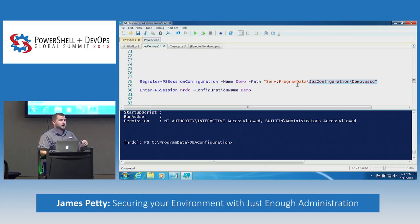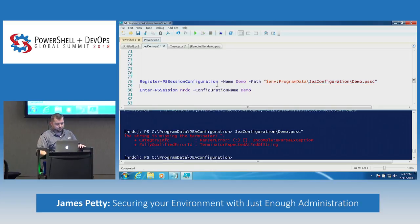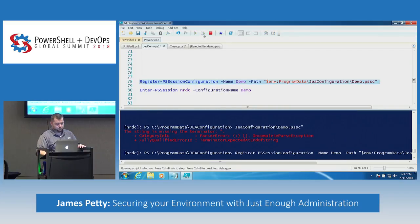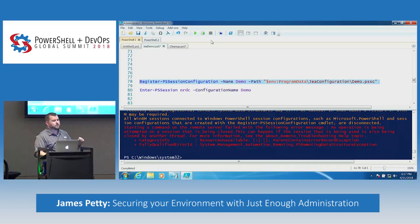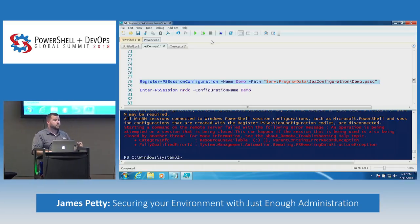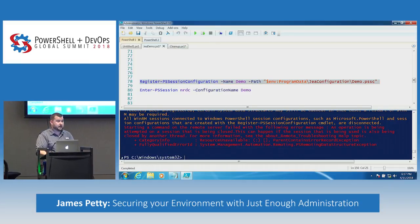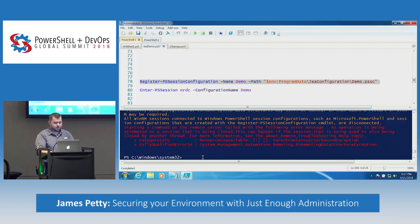So we're going to run Register-PSSessionConfiguration. You have to tell it where the PSSC file is — that's the who file — and the PSSC file knows what the what is. When you run Register-PSSessionConfiguration, it restarts the WinRM service. So if you're doing this remotely, you will notice you got kicked out of your machine — that's all that red text means. Now we have to get back into the machine.